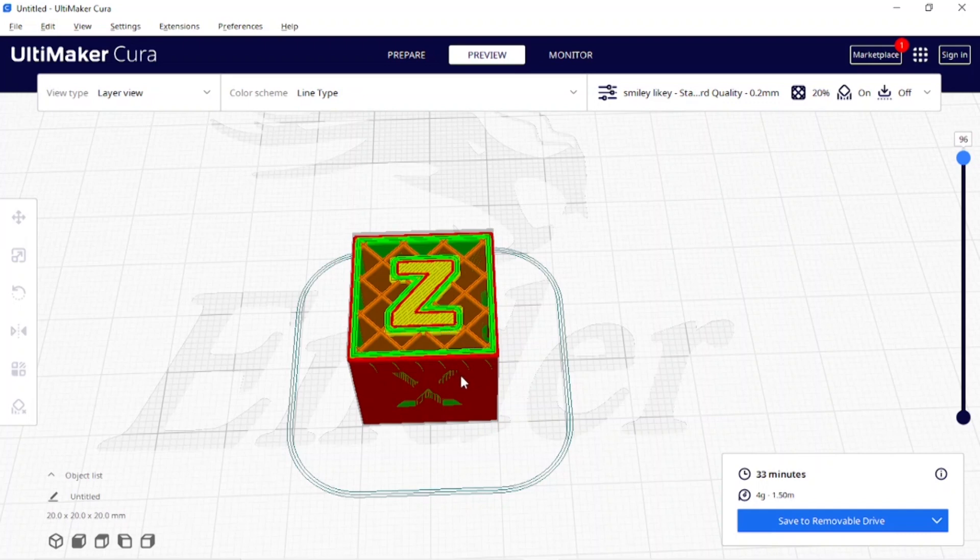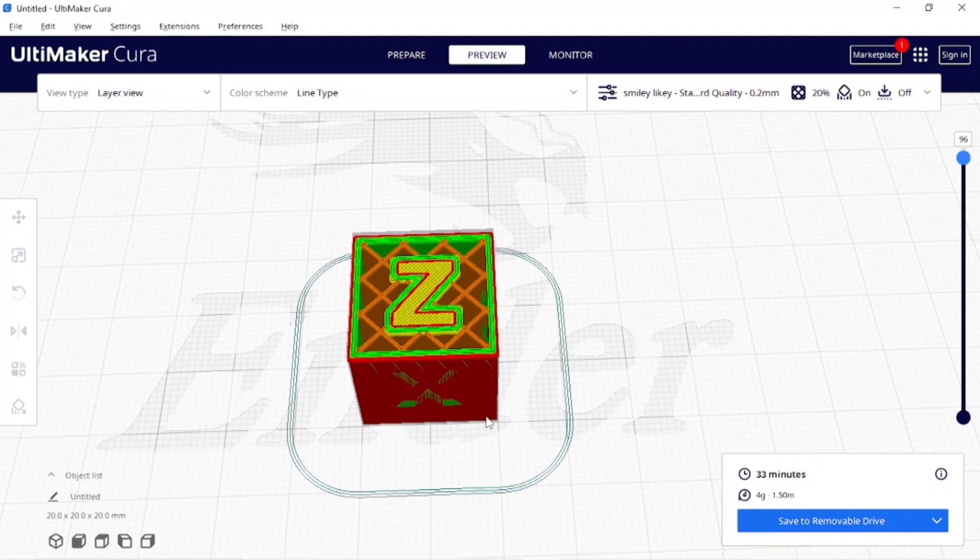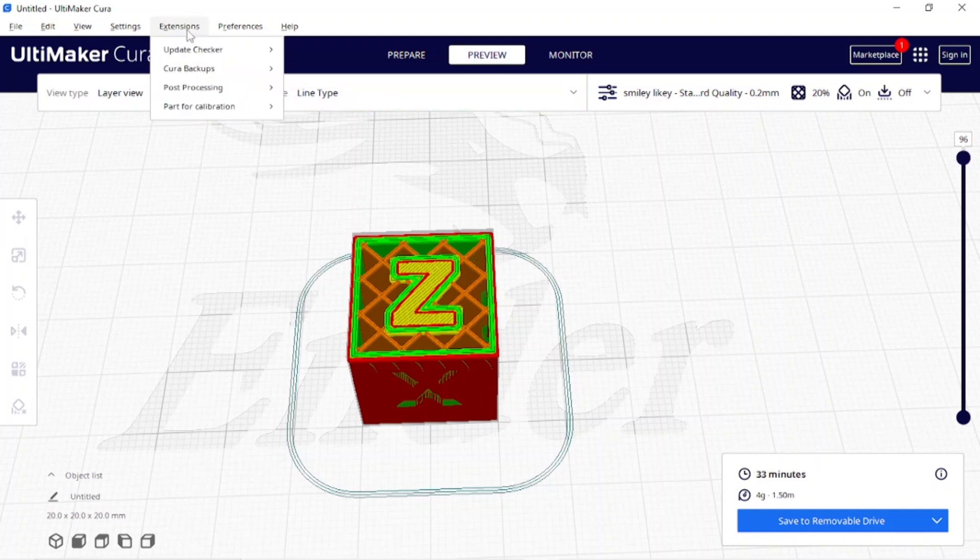I'm going to do two filament changes on this cube, so I'm going to change it at layer 96 and layer 10. Layer 10 is going to make a very thin layer down at the bottom. Now that it is sliced I'm going to come up here to Extensions.